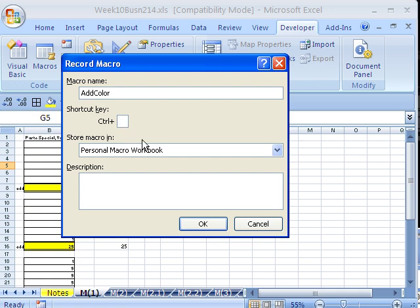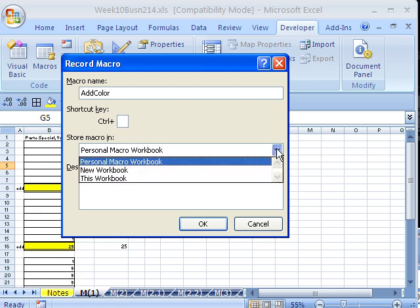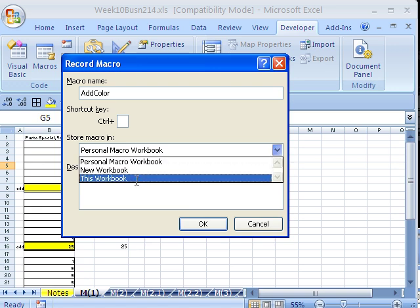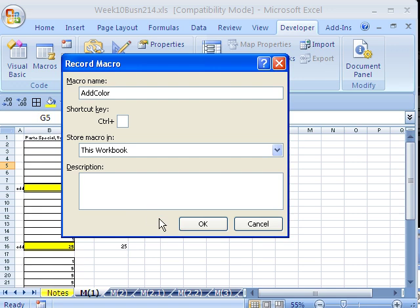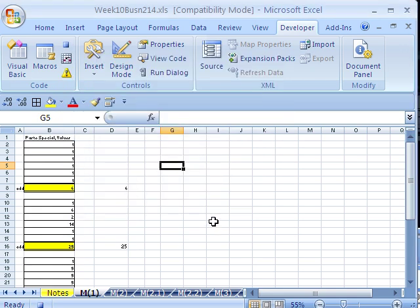I'm going to click Record Macro and call it AddColor, because all we're going to do is select a little range and add some color, borders, and formatting. No keyboard shortcut this time — I'm going to record it in this workbook, not my personal workbook. Then we'll see how the module gets inserted.